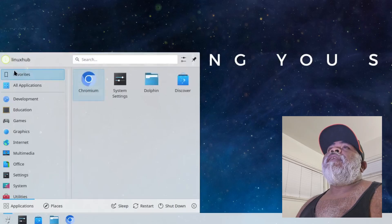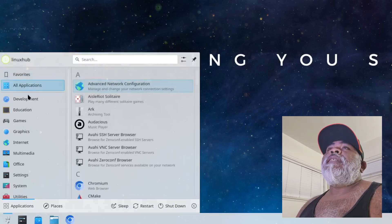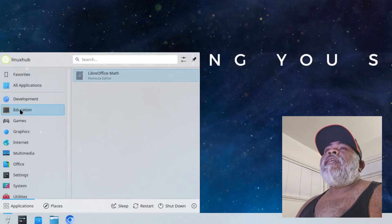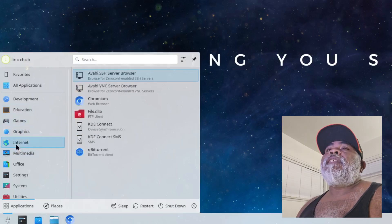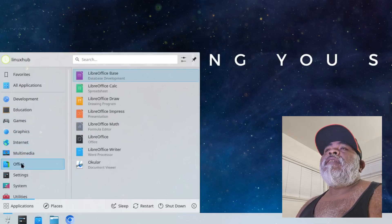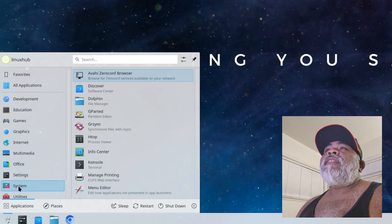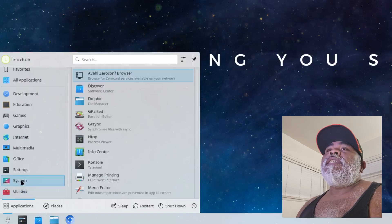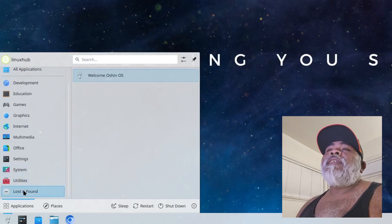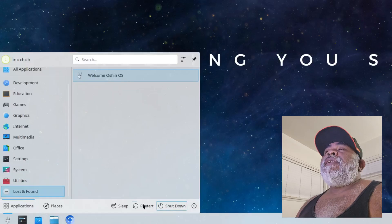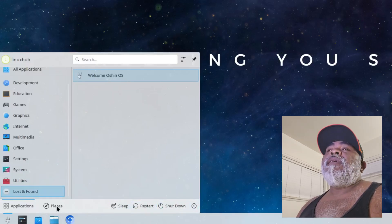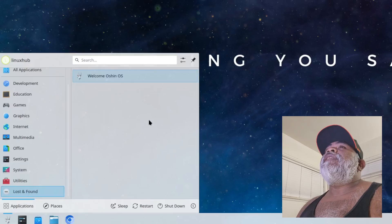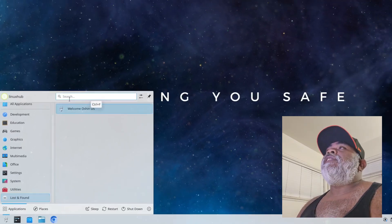And on KDE we get our favorites, all applications, development, education, games, graphics, internet, multimedia, office, settings, system and utilities and lost and found. And on the bottom right here you have your shutdown, restart, sleep. You have the places, applications and you have a search.